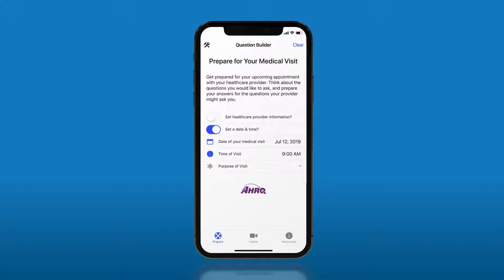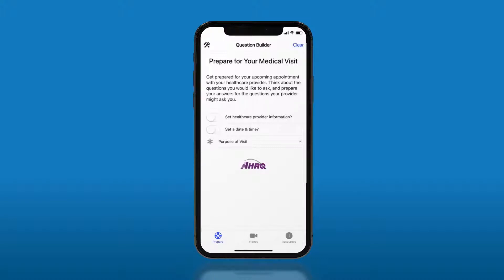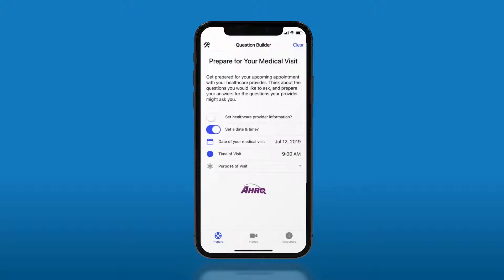If you select to turn off the date and time feature, you won't be able to save your questions in a calendar appointment, and you will only be able to email your questions to yourself, your provider, or a trusted friend or family member.